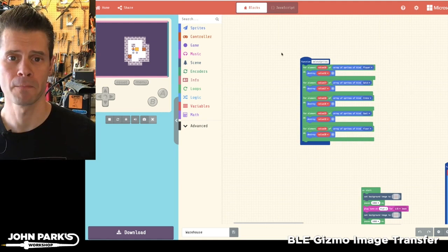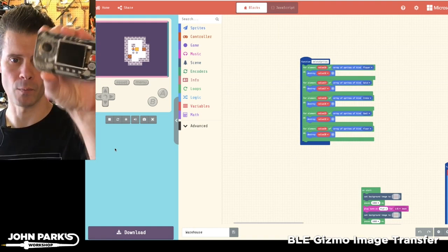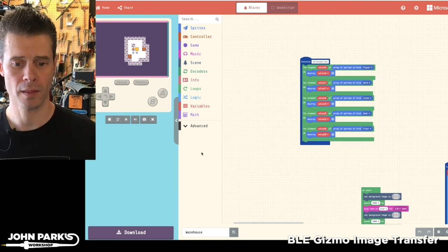And that is my arcade game pick of the week. It's called Warehouse by Audrey314, and I think it's quite excellent and a lot of fun. It'd be a lot of fun to play on one of these little devices like the Pi Gamer or the Pi Badge, I think. So there you go. That was the MakeCode Arcade game pick of the week.